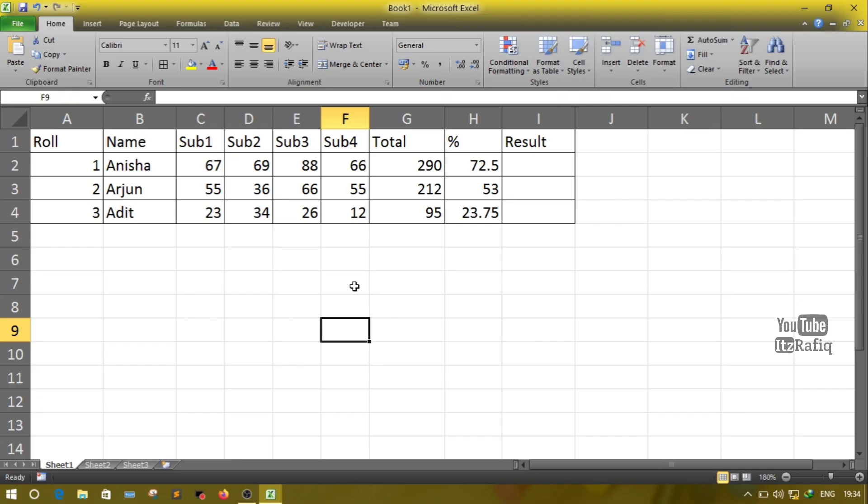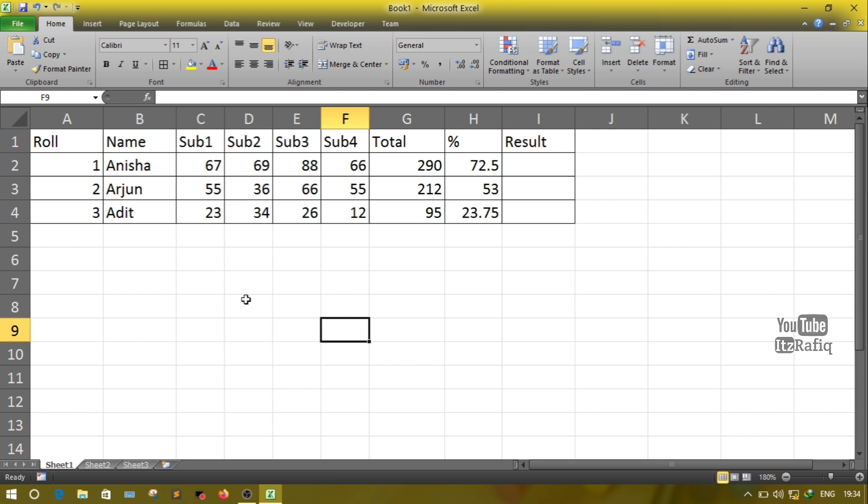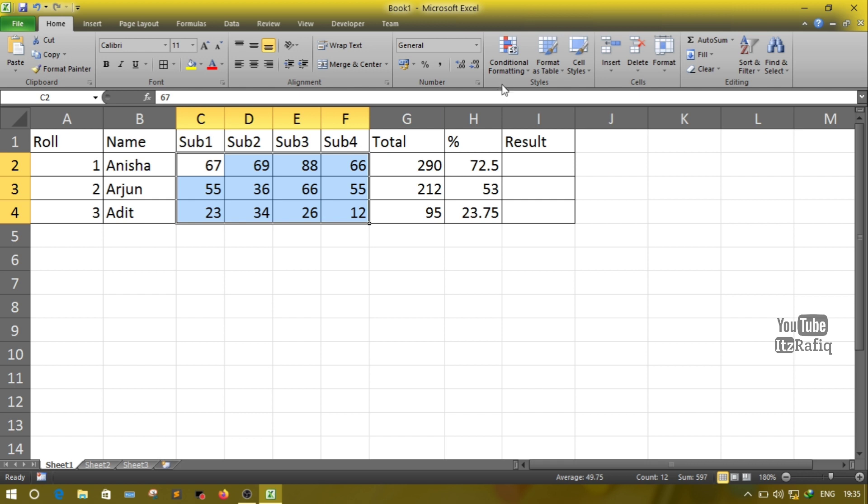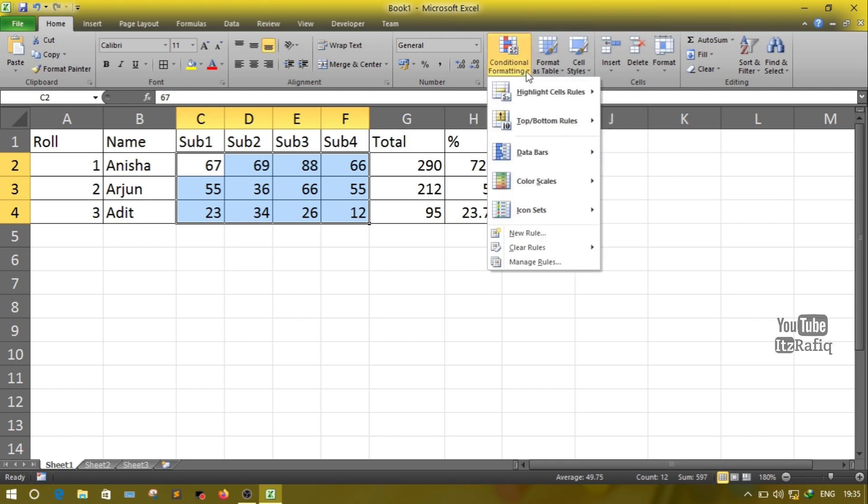Next we have one marks sheet. Here we have some students' names and their marks, total and percentage. Here I will show you how we can use conditional formatting and if-else functions to display the results. Here are the marks obtained by the students. Suppose I want to show the marks in red color who are getting less than 30.